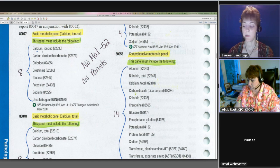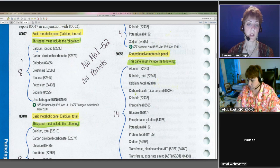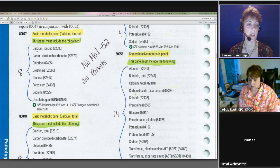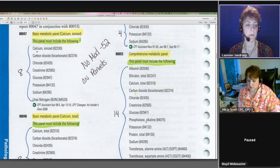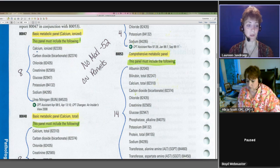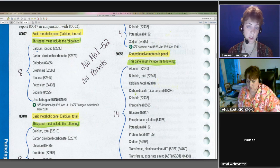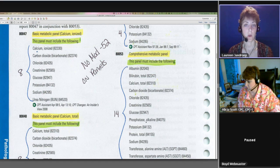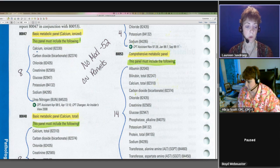Now, you'll see my big note in the middle here, no modifier 52 on panels. That's a common newbie coder mistake. If they only had seven of the tests ordered, they said, oh gee, if we're just missing one, I'm going to put a 52 on it. You don't want to do that. If you're one shy or two shy, use the individual codes versus putting a 52 on.